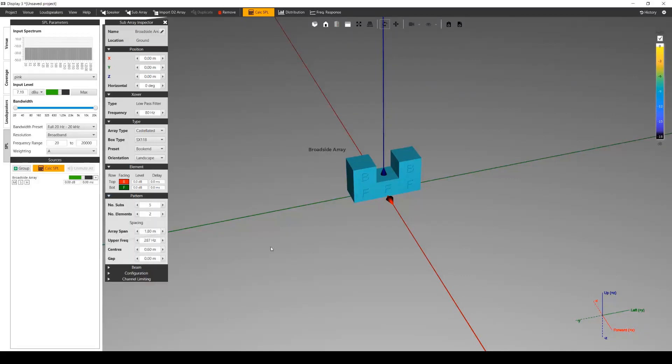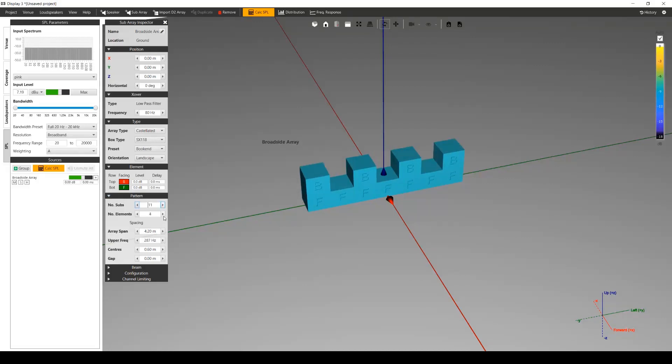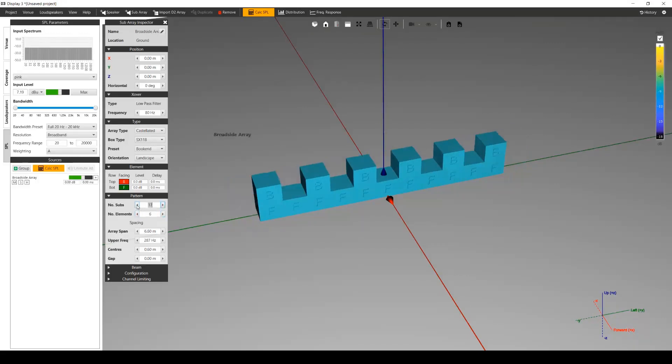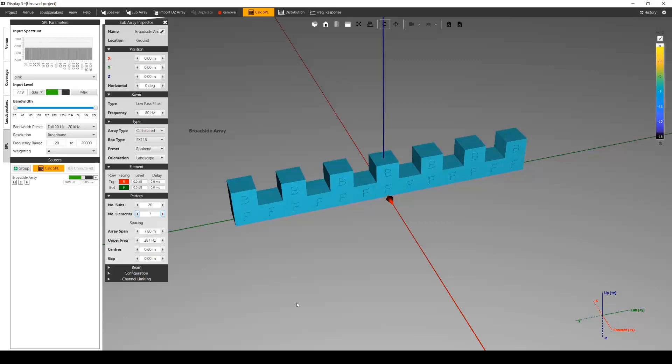You can set the total number of subs or elements here in the pattern section. The number of elements can increment in steps of one, but depending on the array type and preset, the number of subs can only increment in steps that preserves that array type.